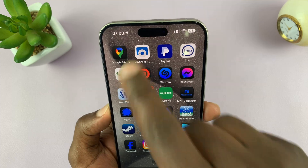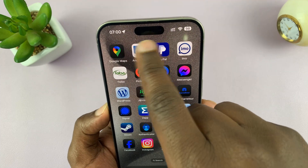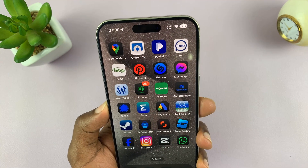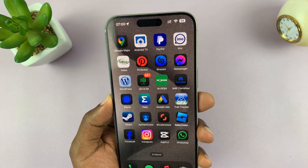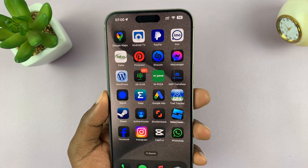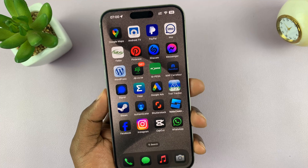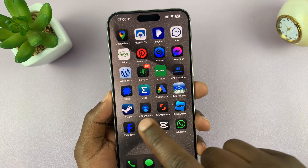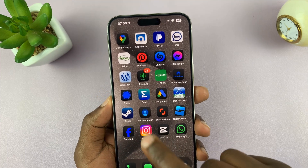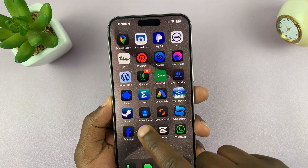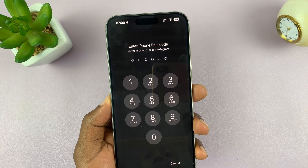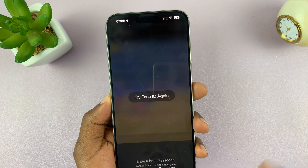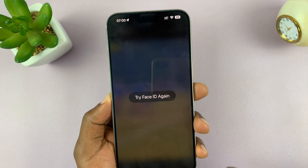Once you do that, it's going to scan your face — as you might have seen the animation up there. And as soon as it scans your face, you're good to go. So from now on, anytime you want to launch Instagram, you need to scan your face or enter the passcode of your iPhone.